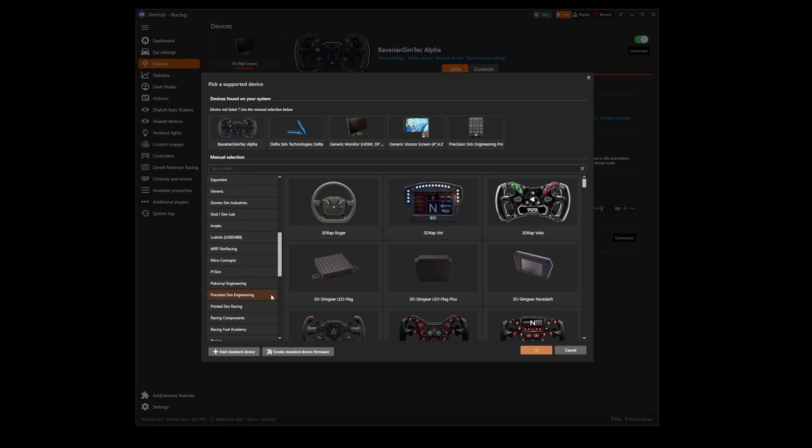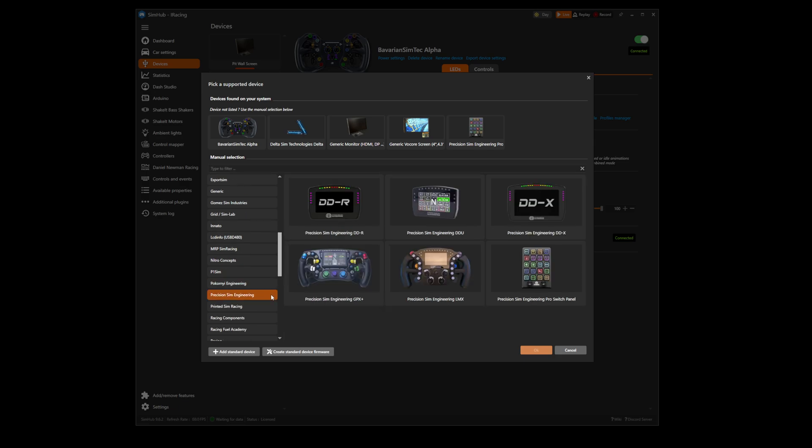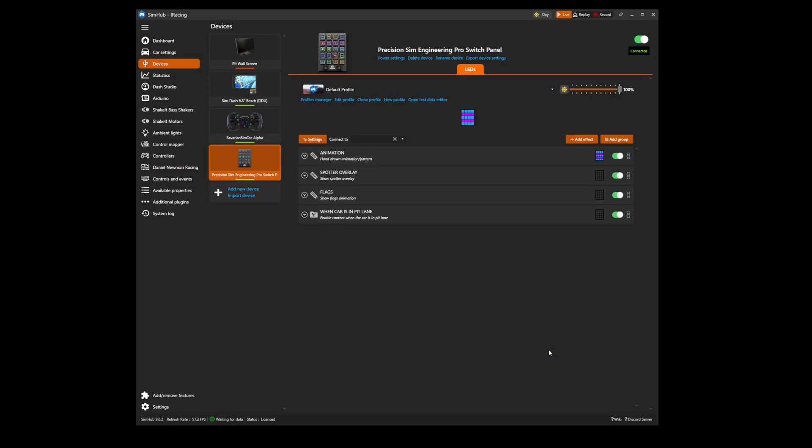In this instance, we are going to look for the Precision Sim Engineering Pro Switch panel. Select the device and then press OK. Your device is now loaded in SimHub.